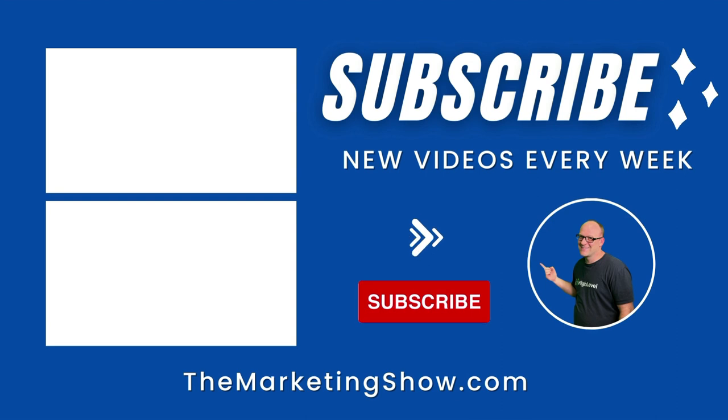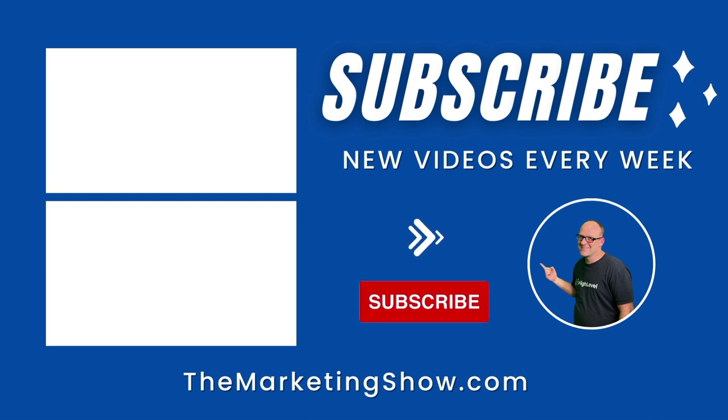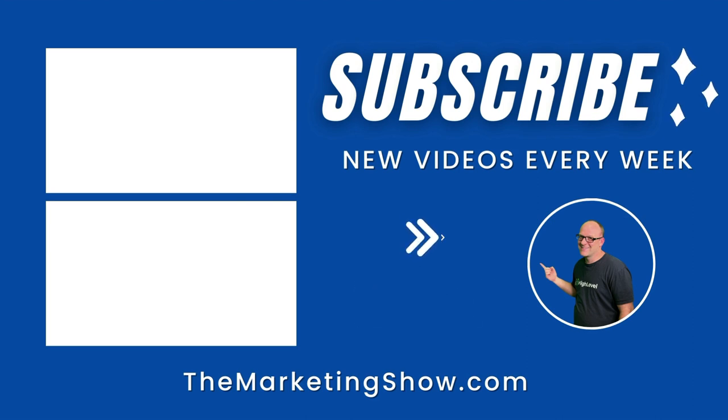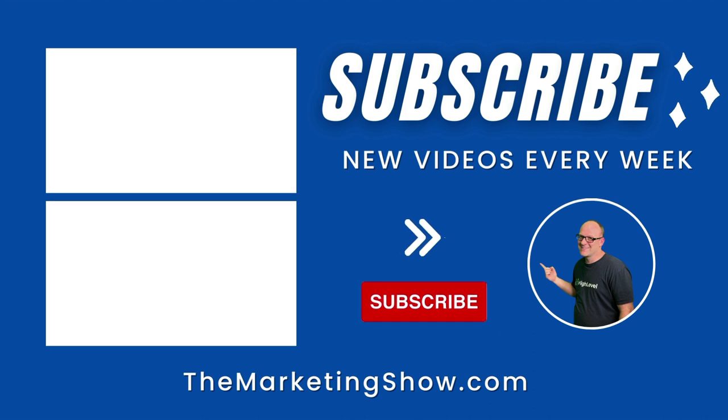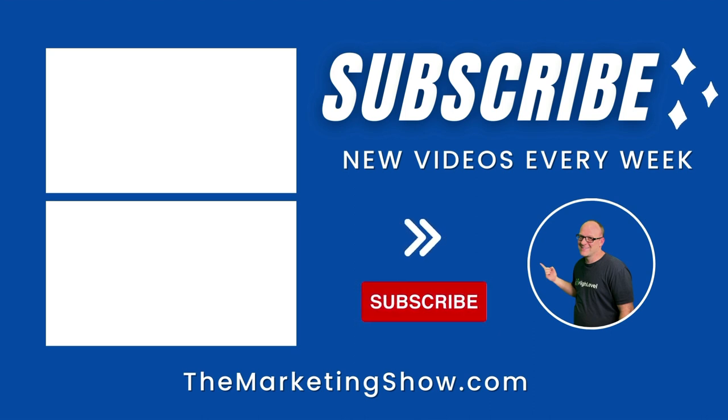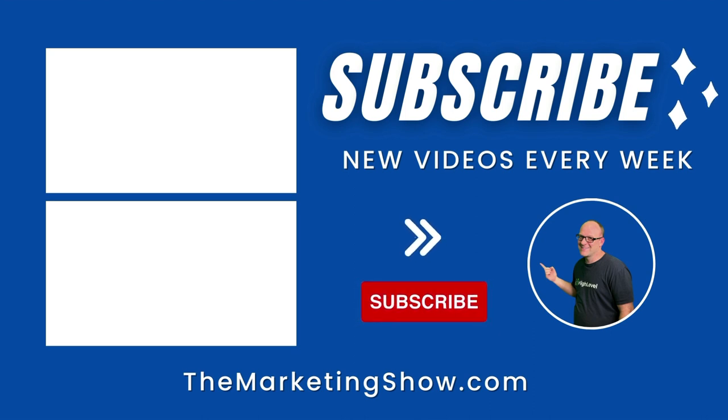Hope you enjoyed the show. Advice given is for educational purposes only and may not be applicable to your business. You should know that The Marketing Show receives compensation through its affiliate relationship for the products and services it recommends. Thank you for your support, and we hope to see you on the next episode of The Marketing Show.